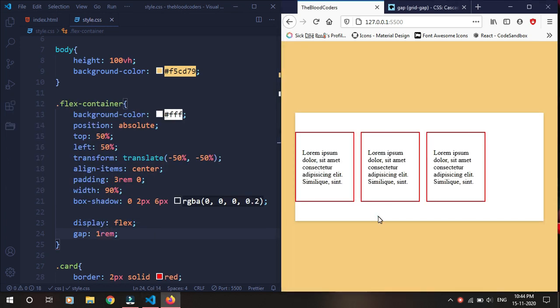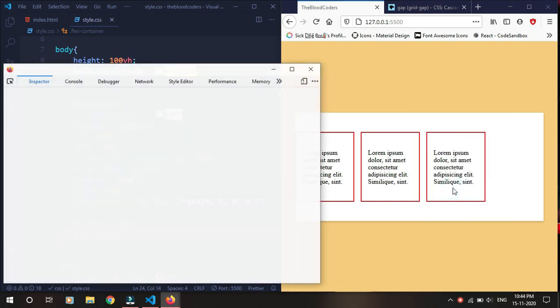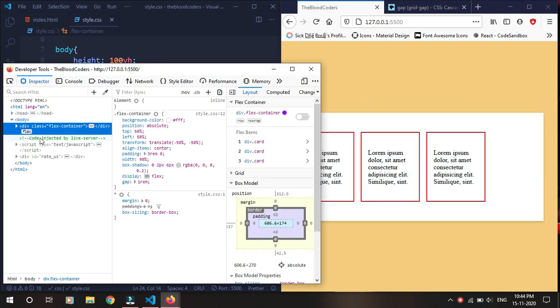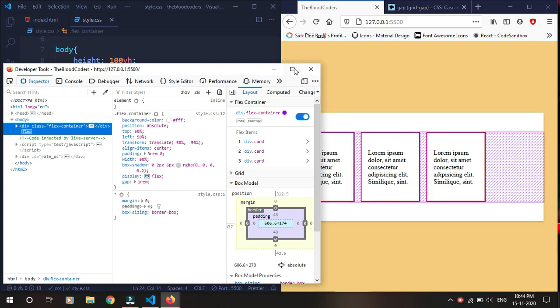We can see we have this gap in the flex item. I'm using Firefox because it displays flex and grid nicely. So let's go to the inspector and turn on this grid overlay.